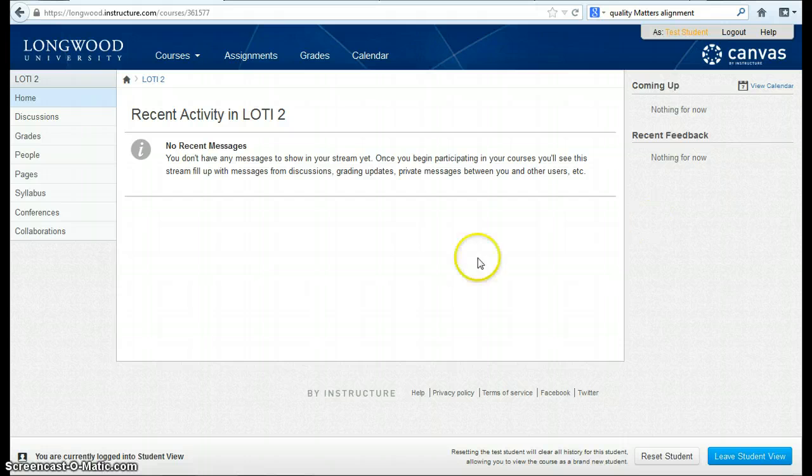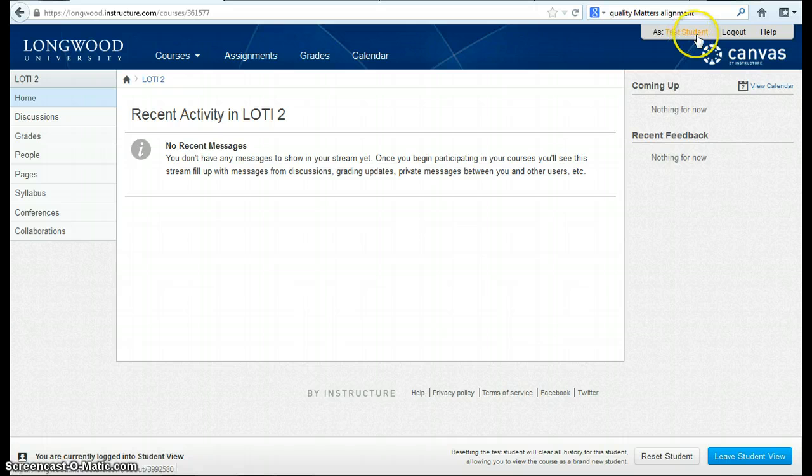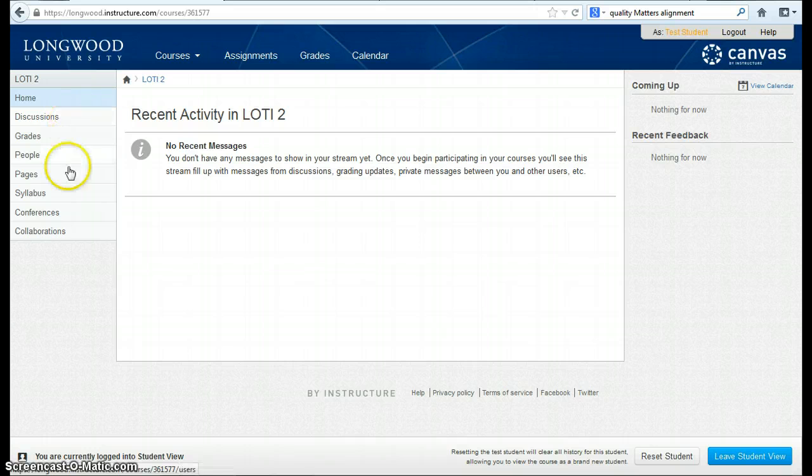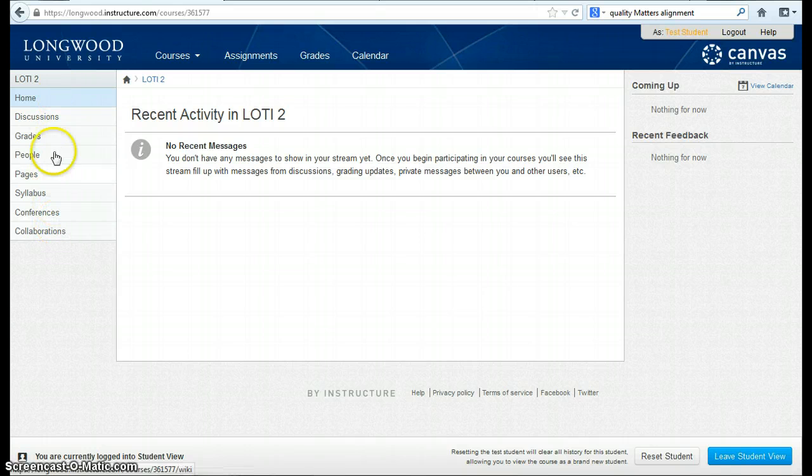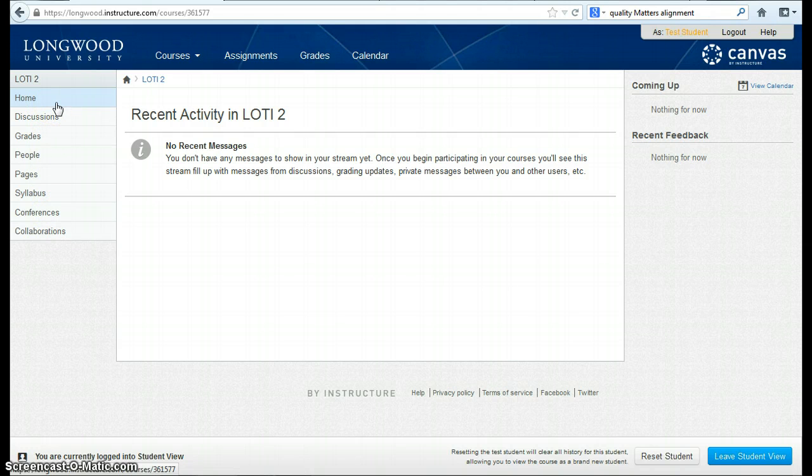This will allow me to view the course as a student. Notice in the top right, it says I am logged in currently as a test student. Notice in the left-hand navigation menu, options that were previously visible are now gone. And this is the view of the left-hand navigation that students will see.